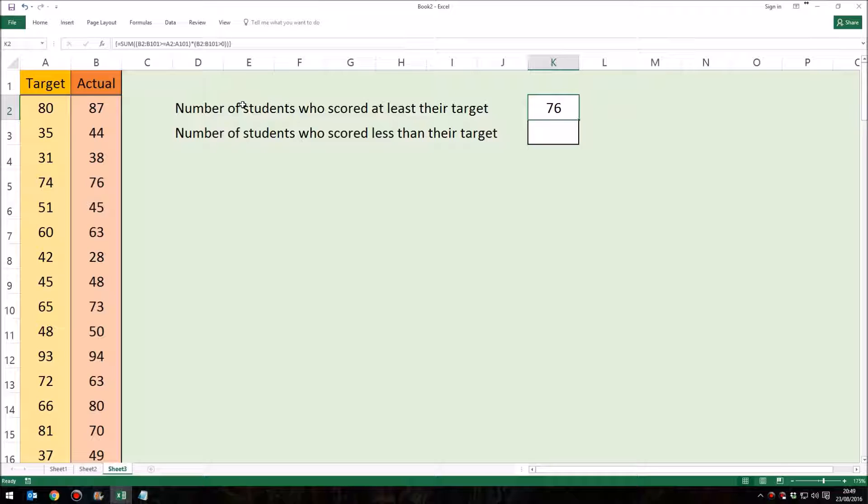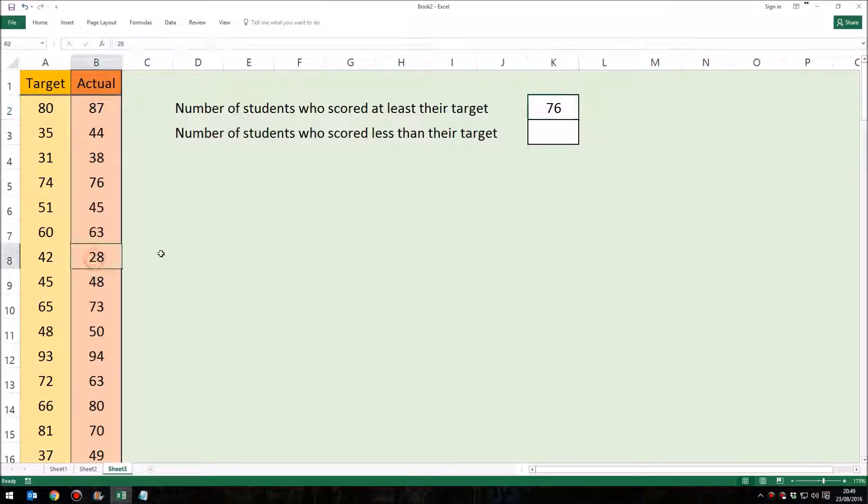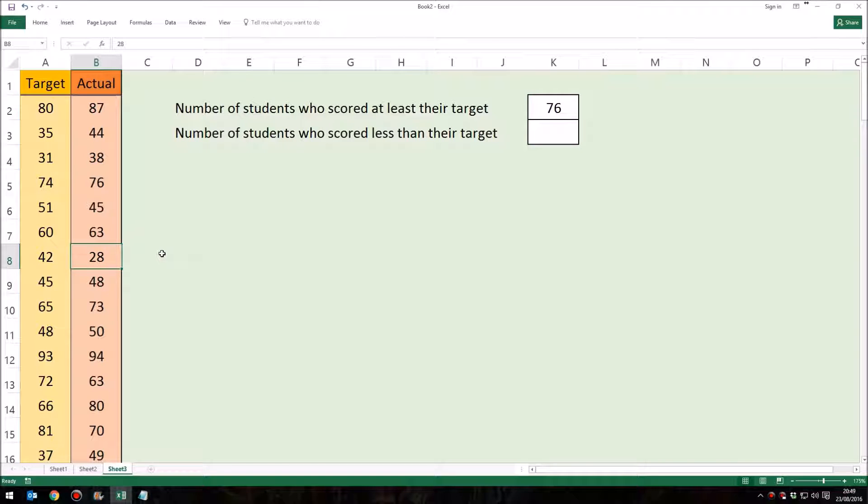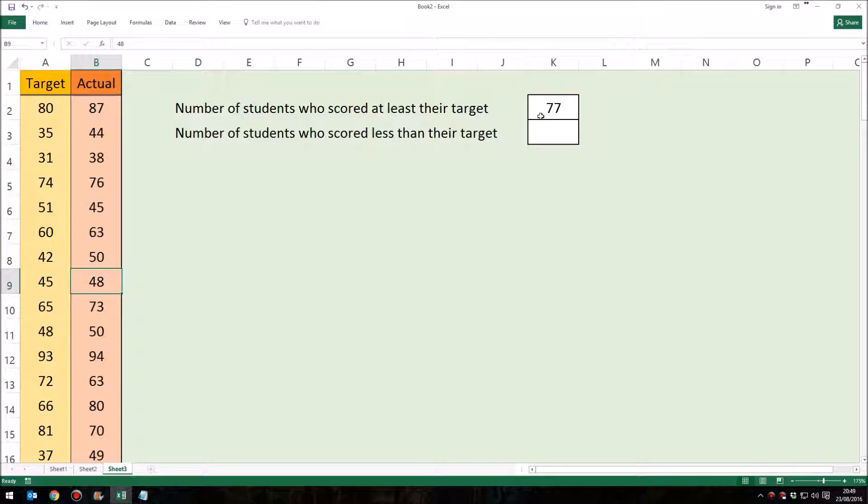We can see this formula works in much the same way as any other formula. If I was to change one of these grades, let's say that this student did rather better than that, we can see that this number has been immediately updated to show the new number.